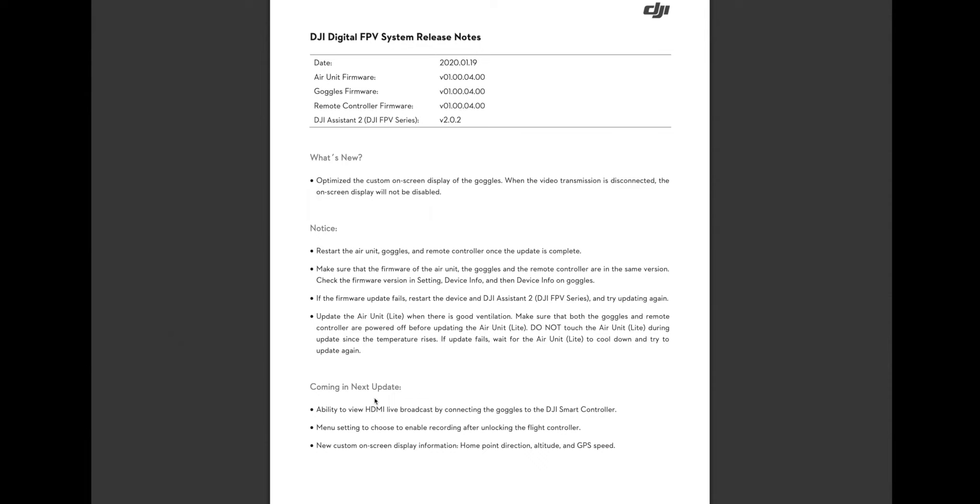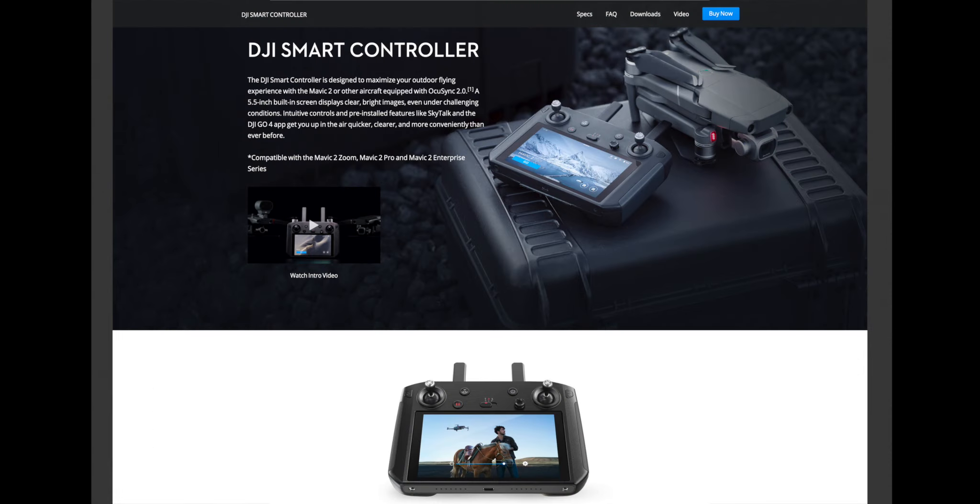They're saying that there's going to be, in the next firmware release, the ability to view HDMI live broadcast by connecting the goggles to the DJI smart controller. Now, I don't have a smart controller, and I'm not exactly sure how that will work. And it looks like the DJI smart controller is not cheap.